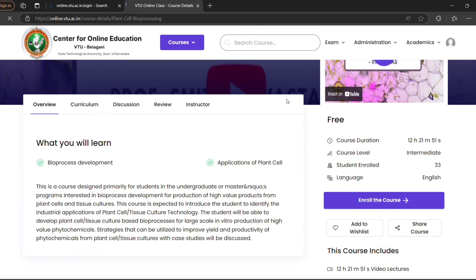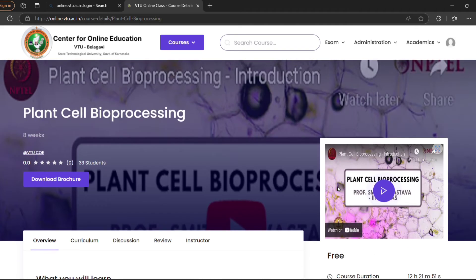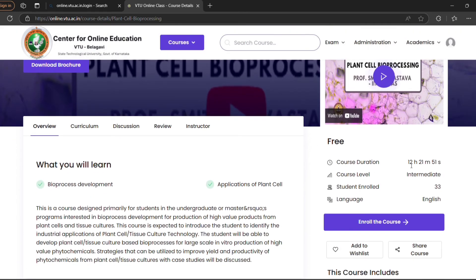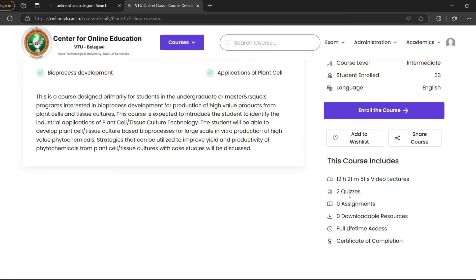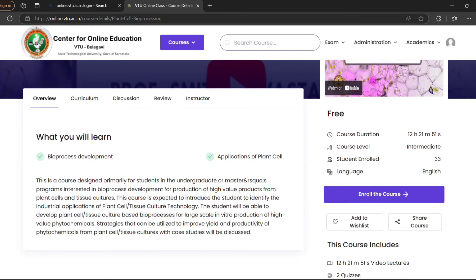The course duration depends on how many credits the course has — it could be 1-month, 2-month, 4 weeks, 8 weeks, or 12 weeks. You can see the course duration and level — for example, intermediate. You can also see how many students have enrolled, the language, available quizzes, assignments, video access, and the Certificate of Completion.